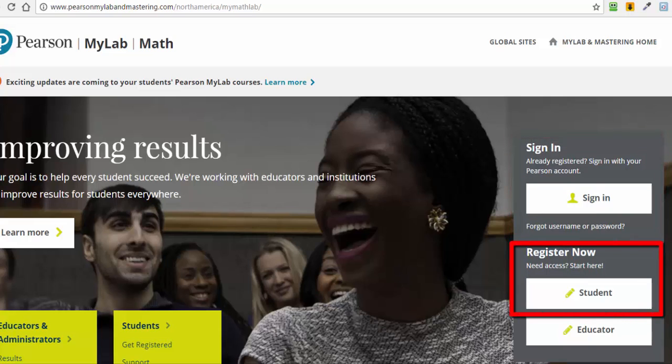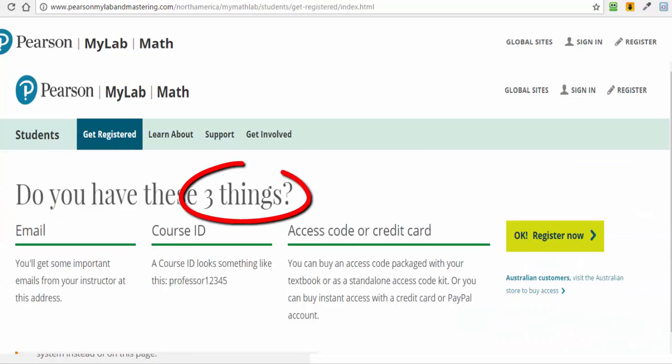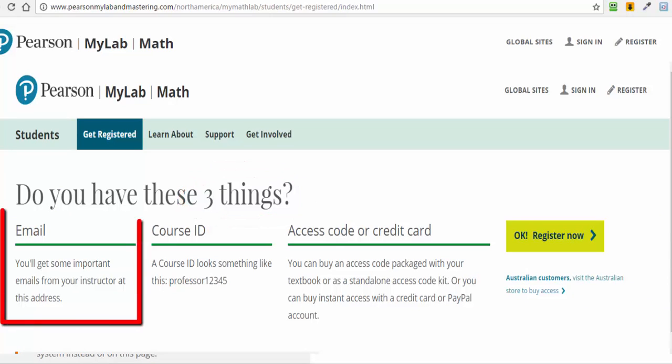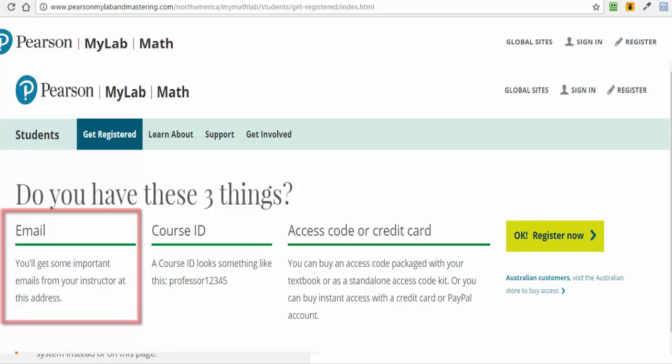If you are new to MyMathLab, then click on the Student button under Register Now. You will need three things to register for the first time. You will need an email address that you will check frequently. Since this is an online course, email is the primary means of communicating important announcements and information. So enter an email address that you will check daily.